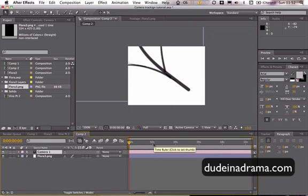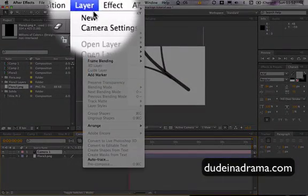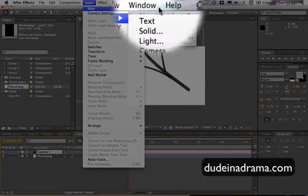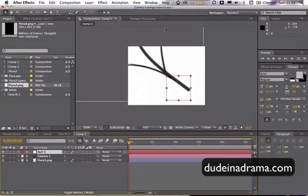And now cameras can be a little bit tricky to control in After Effects so I'm going to create a null layer to control the camera. Go up to layer, new, null object. This should just make things a little bit easier for us.